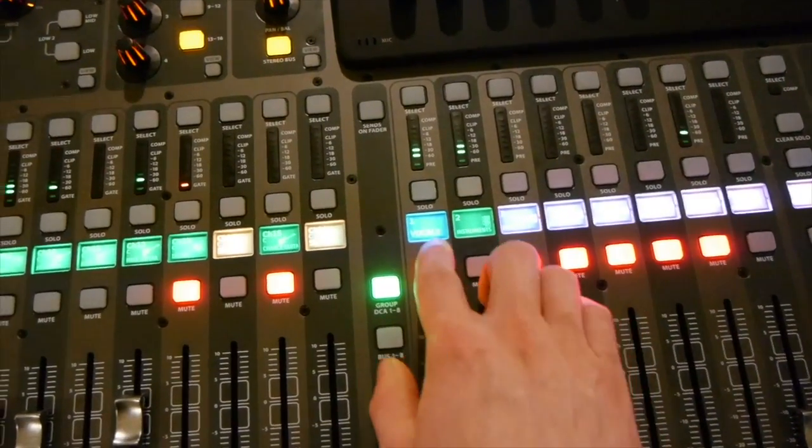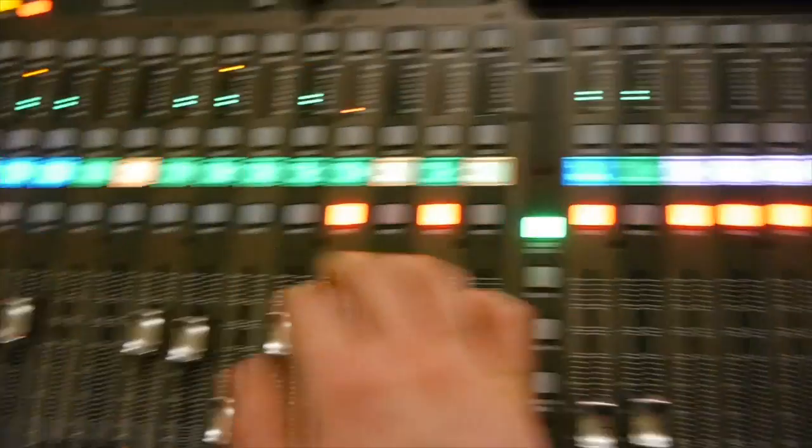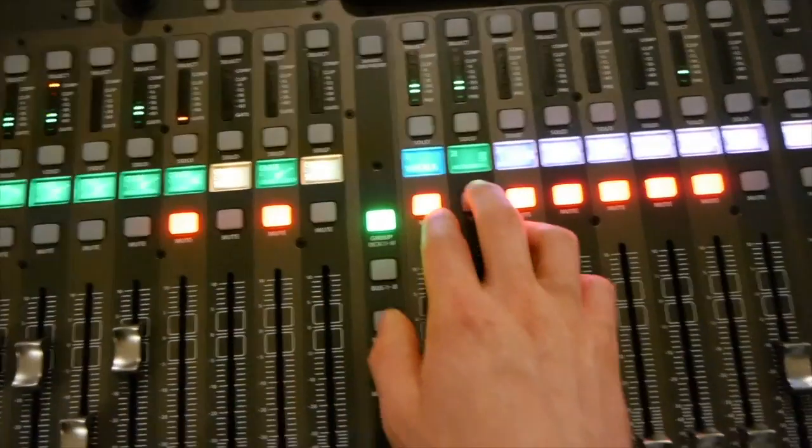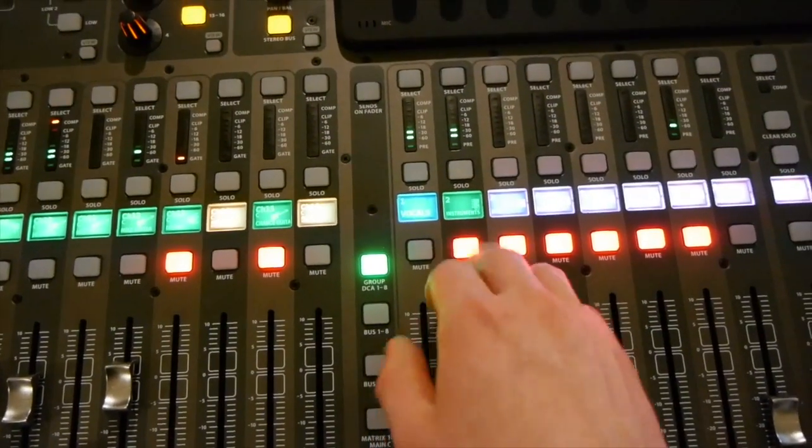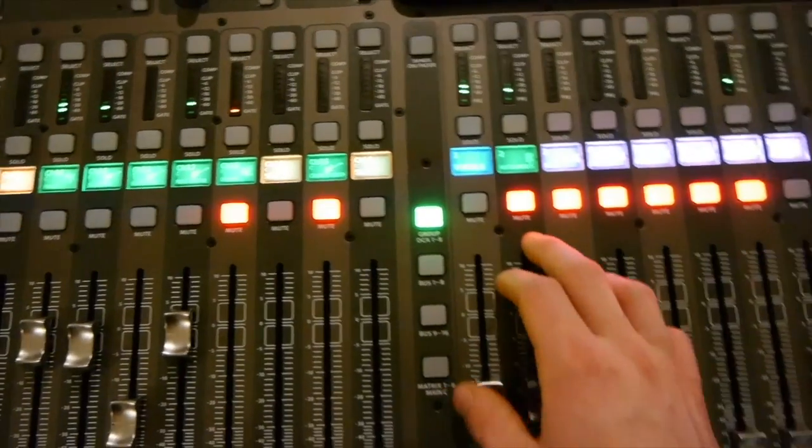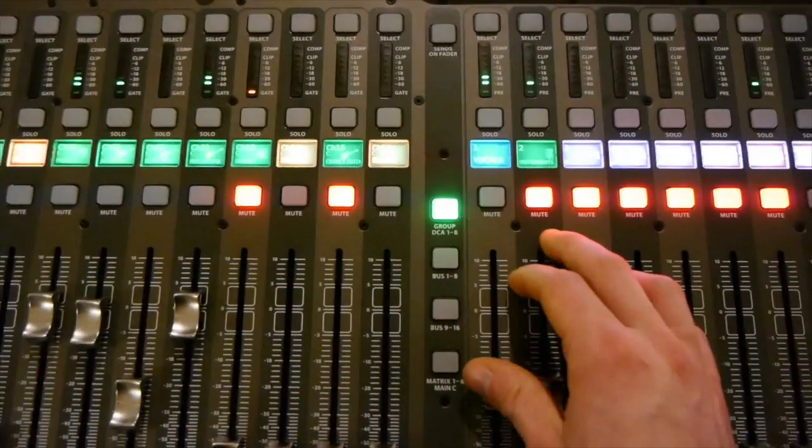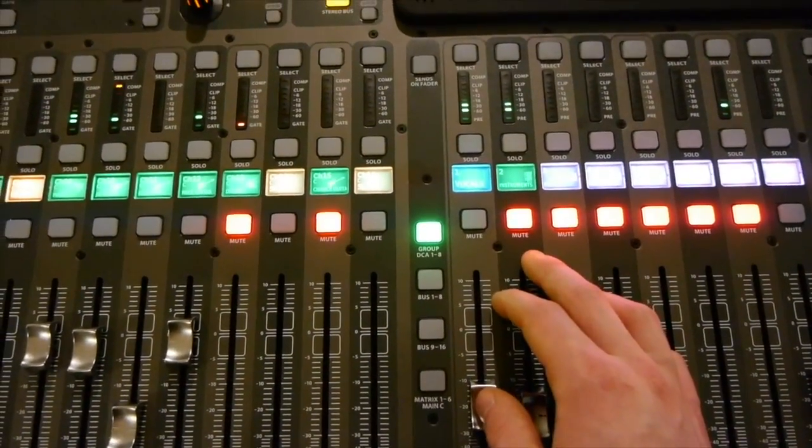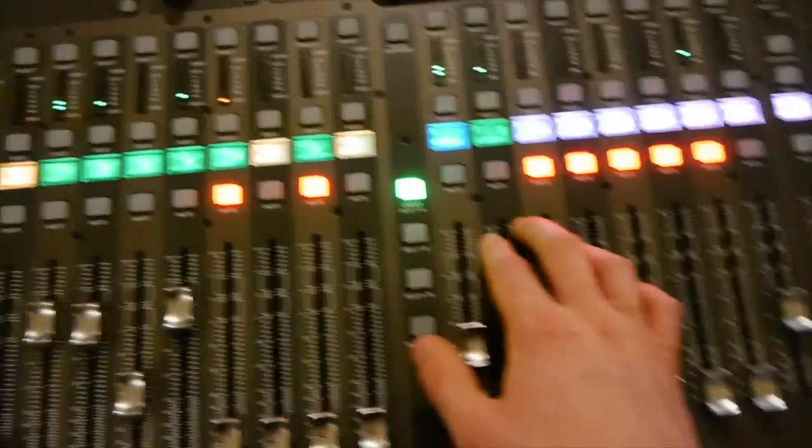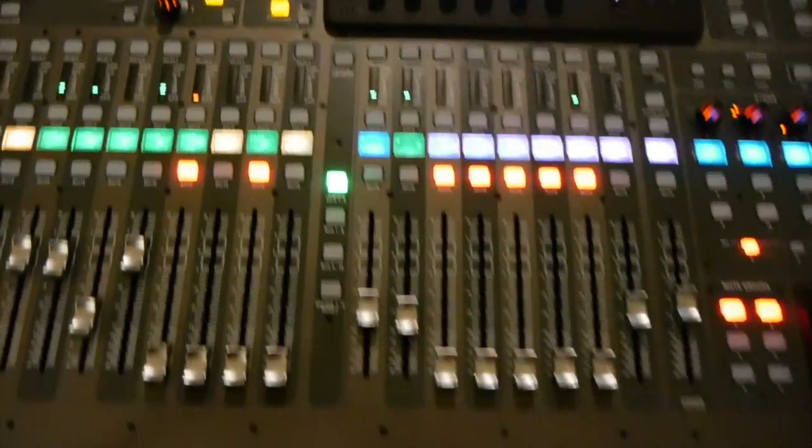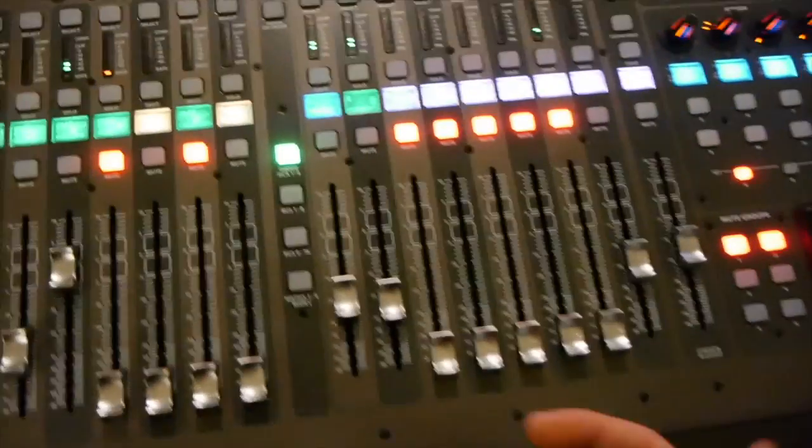So I muted the vocals and now they're not coming through. So I can also swap that and mute the instruments. And that is how you use the DCA groups.